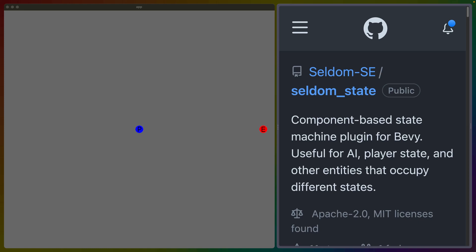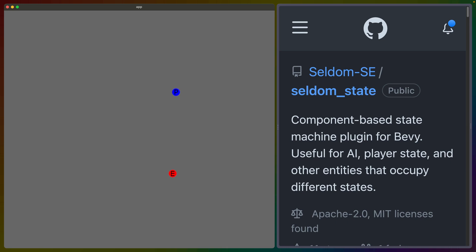Welcome back to Let's Code, I'm Chris Biscardi, and today I am pretty excited because we're going to be talking about a component-based finite state machine crate for Bevy. Now up here I have the example running that we're going to be talking about. When the player gets close enough to the enemy, the enemy starts chasing the player, and when the player is far enough away, the enemy stops chasing the player.